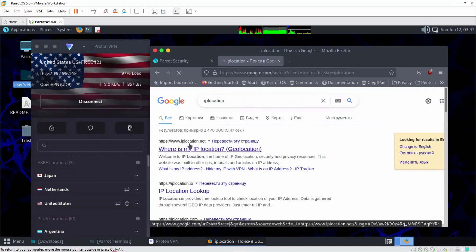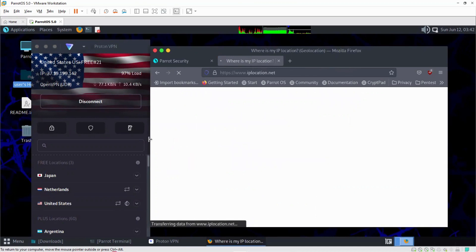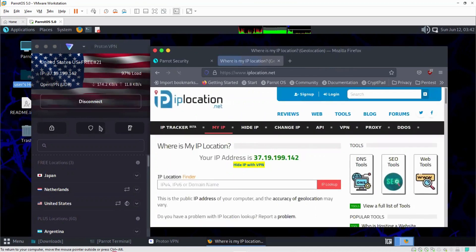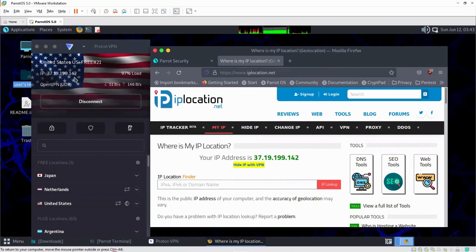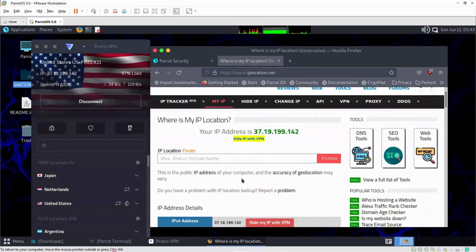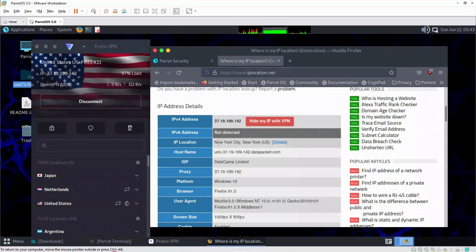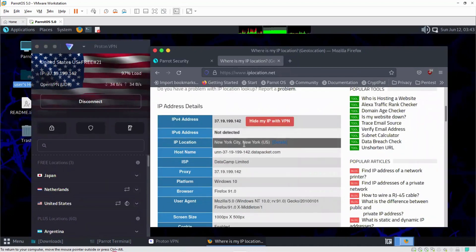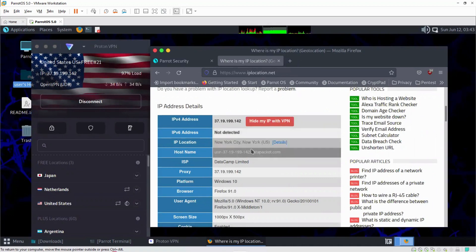I'll click on the first link, iplocation.net. Our IP address is shown as 37.19.19.142. And if I scroll down, you can see that the IP location is in New York City, New York, which is in the US.